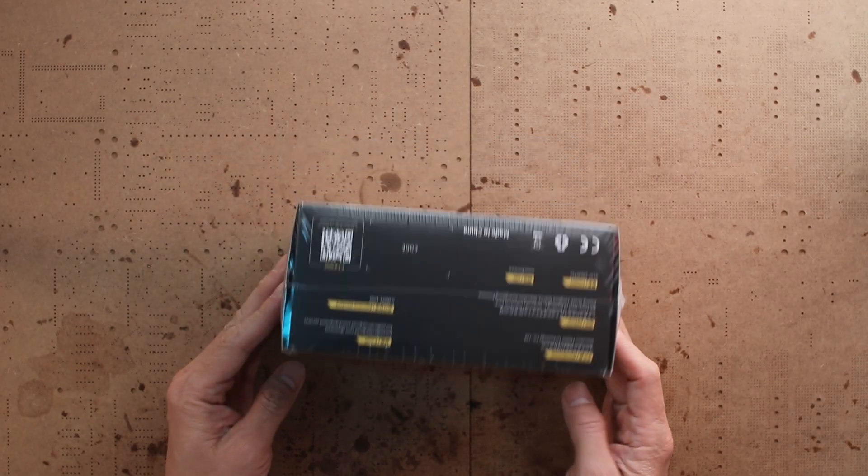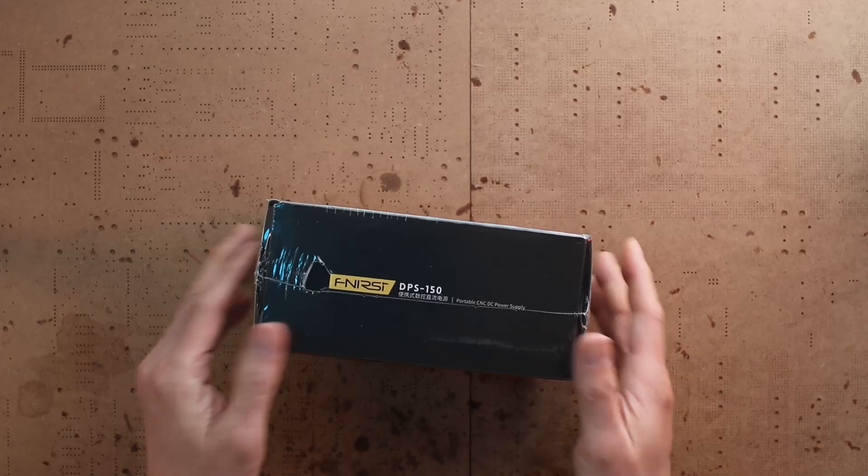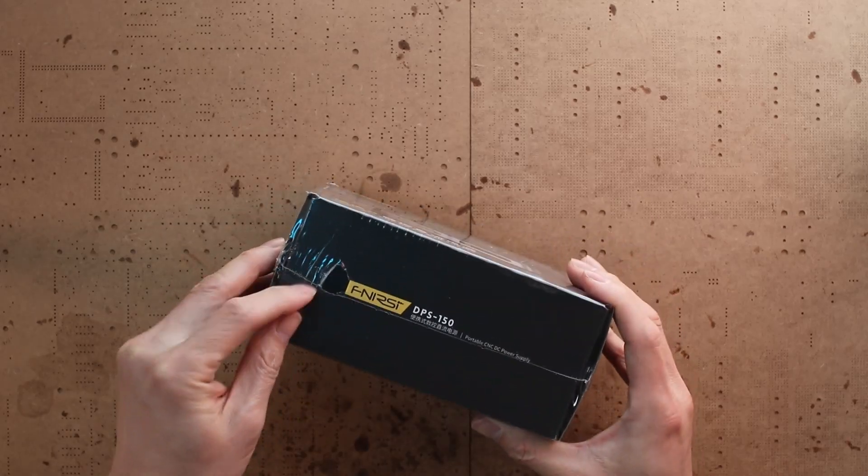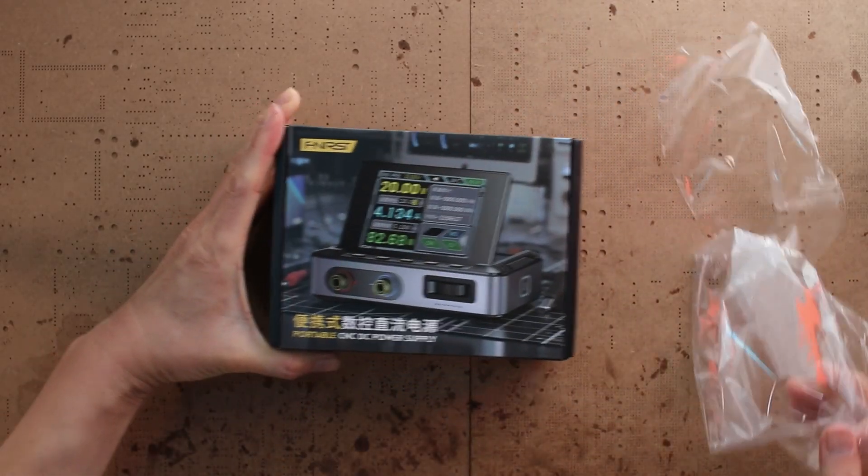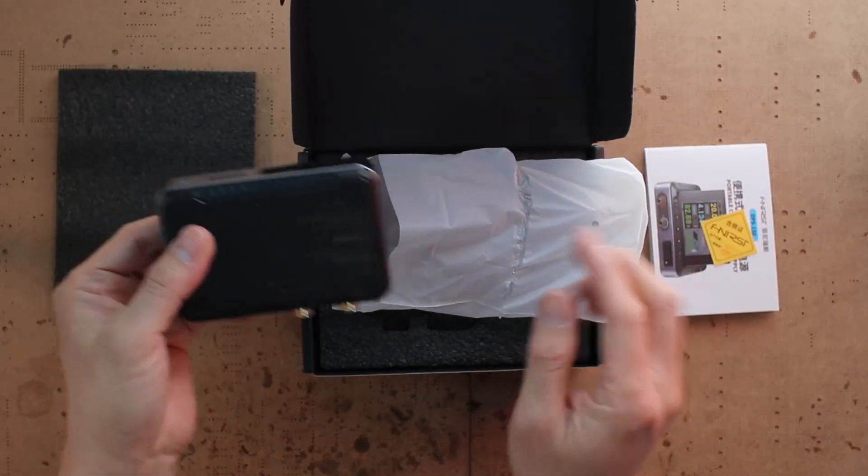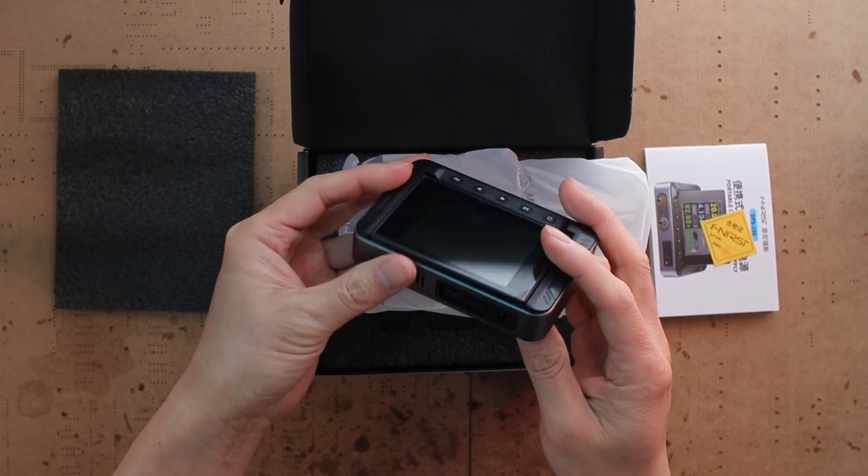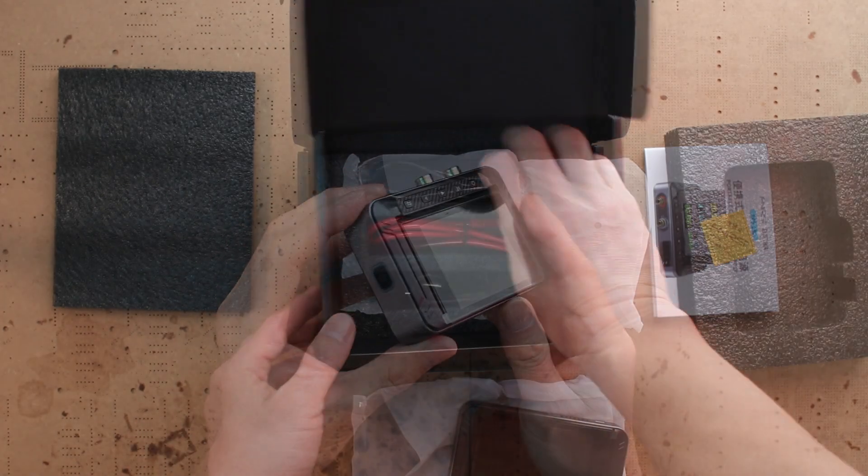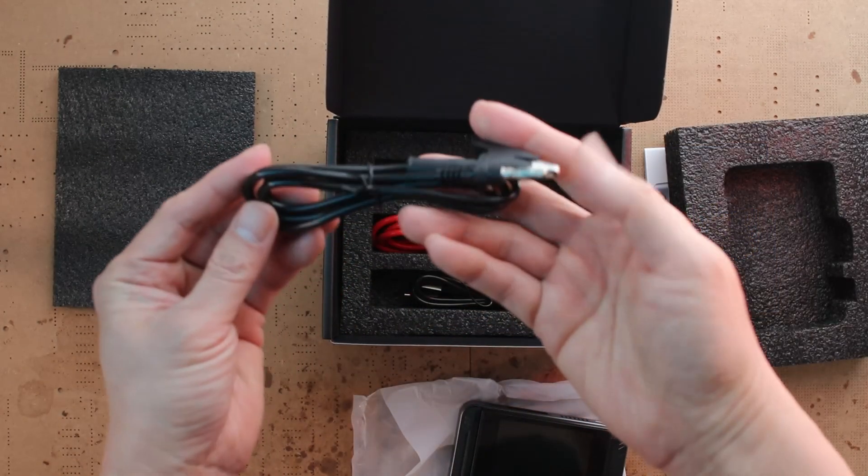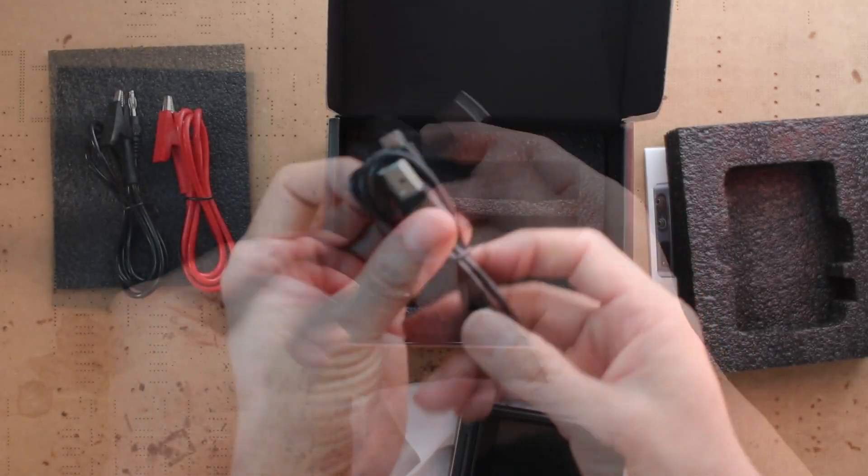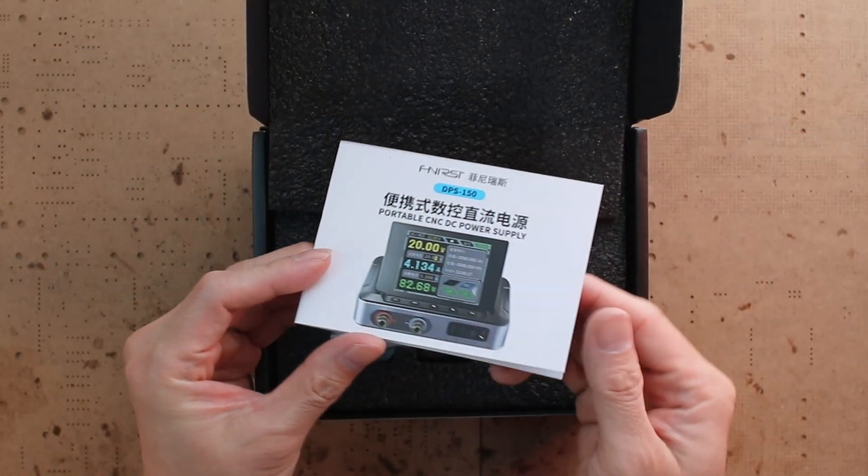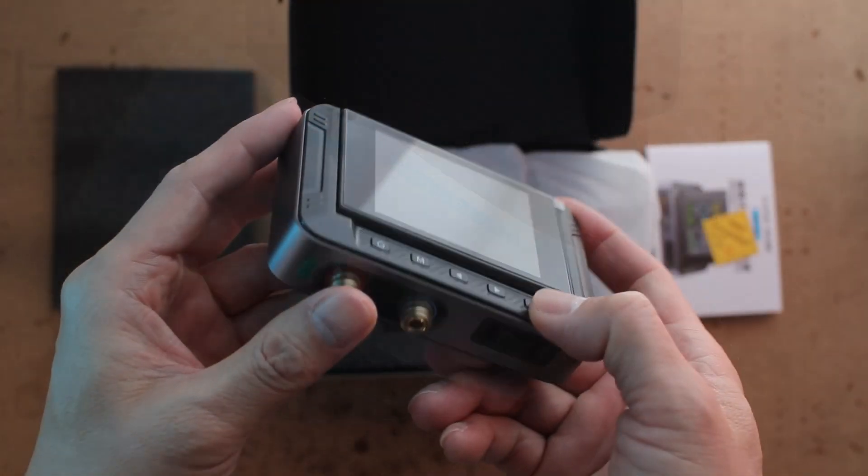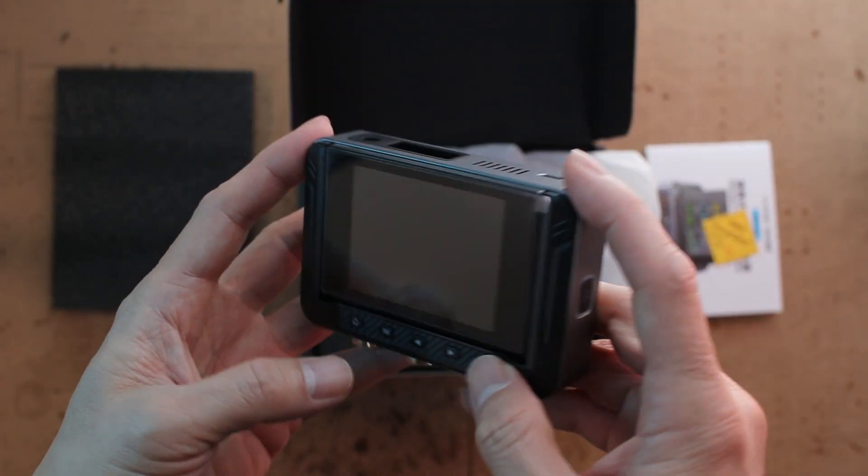All right, let's open it up and see what's inside the box. Here we've got the main unit, of course, along with a pair of banana plug cables, a USB cable, and a user manual. The unit feels sturdy and well-built, more solid than I expected at this price.